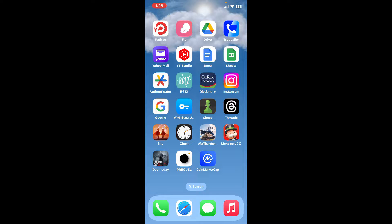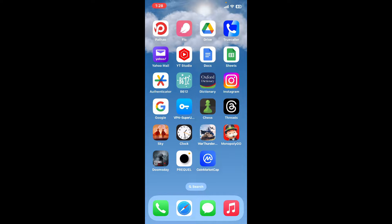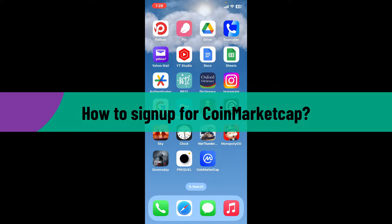Hi everyone, welcome back to another video from Crypto Basics. In today's episode, I'm going to be guiding you through a simple and quick tutorial on how to sign up for CoinMarketCap. So let's dive into the video.